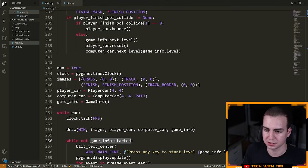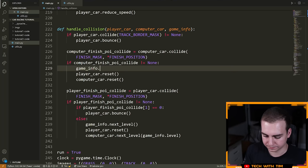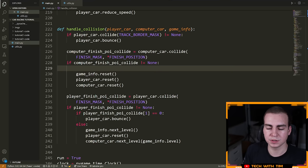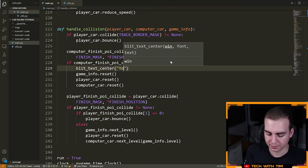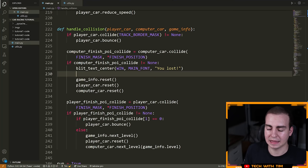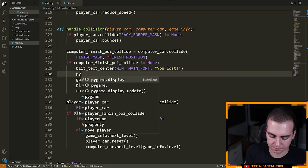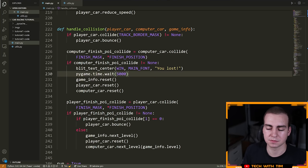The only thing we need to handle now is if the computer wins. If the computer wins, we need to put a message on the screen saying you lost, then reset the game. So we'll call blit_text_center with the window, main_font, and 'You lost!' — capital Win. Then we need to manually delay the game so we have time to see this text. What's going to happen is: show 'you lost', delay for however many seconds we want — I'll go with five seconds. So pygame dot time dot wait with 5000 milliseconds. As soon as that delay is done, it's going to automatically restart the game by calling game_info dot reset.